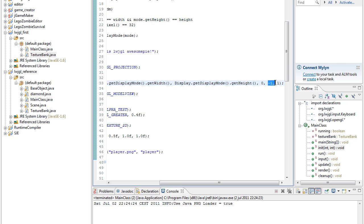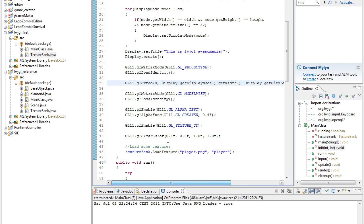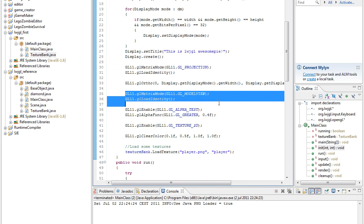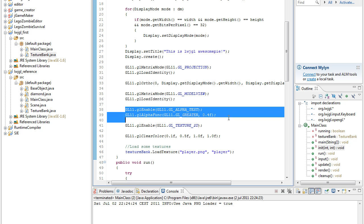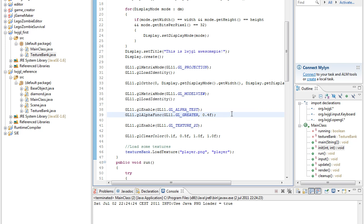And then the depth, which is set to... we don't use any depth, right? Then we clear the model view matrix and then we enable alpha testing so we can have transparency.